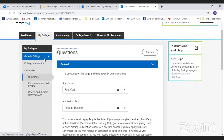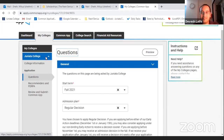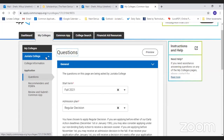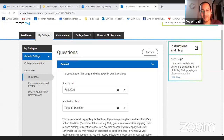That sums up the college supplement section — adding a college to your application and providing college-specific information in each category. Please share any questions you have.